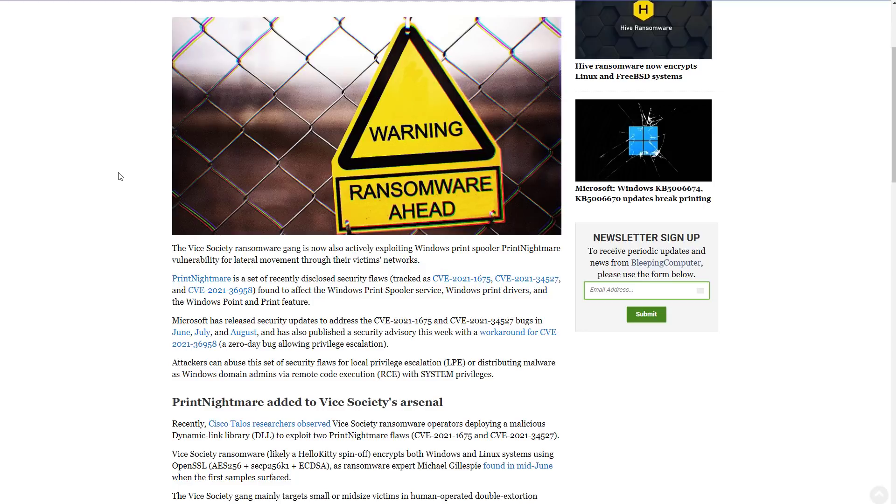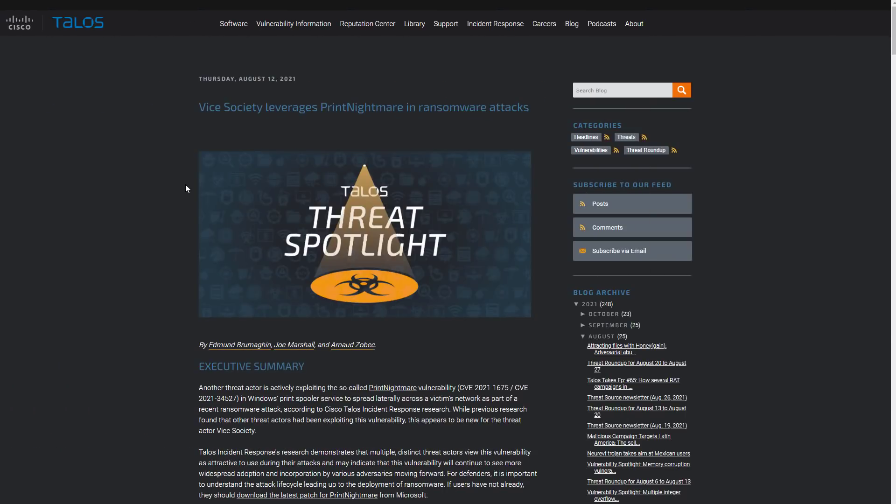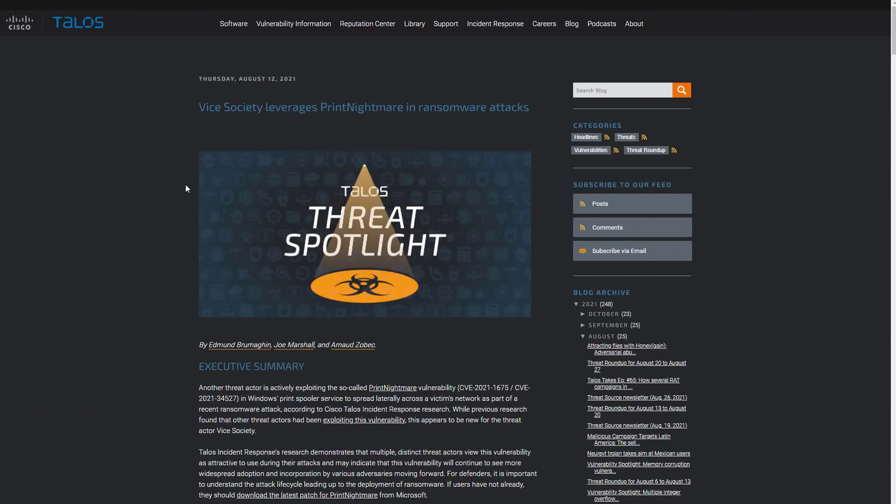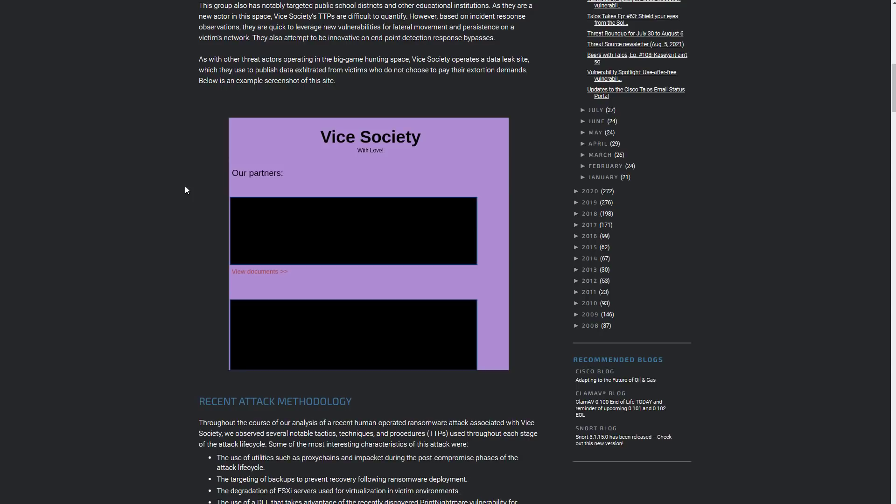Now this specific threat works both on Windows and Linux. So that's something to keep in mind. In Linux it uses OpenSSL with AES-256. Another interesting thing about this particular threat other than the fact that it says it comes with love is the attack methodology.